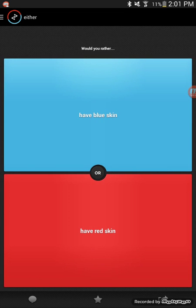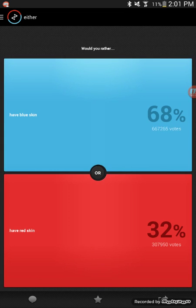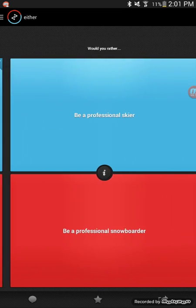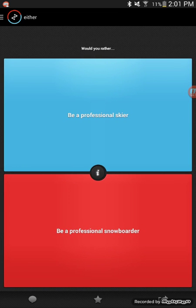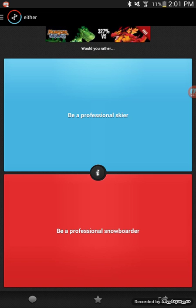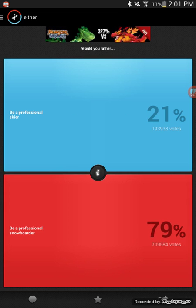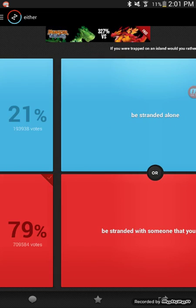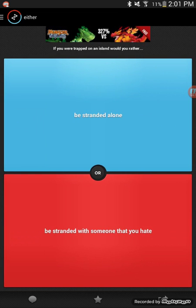I'd rather have it stepped on by an elephant, then I can't get infections. Would you rather have blue skin or red skin? Blue skin. Would you rather be a professional skier or a professional snowboarder? I already do snowboarding, so that's an easy one.